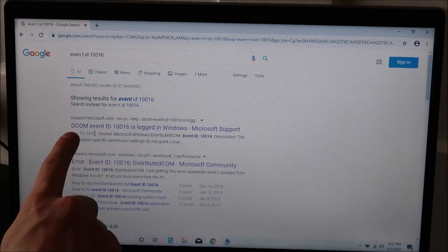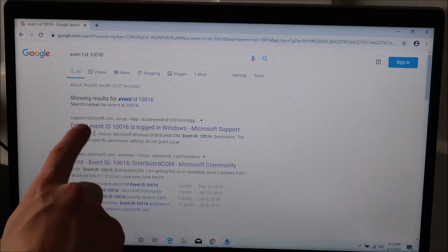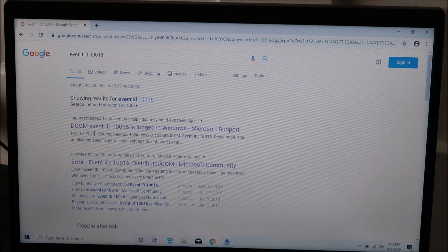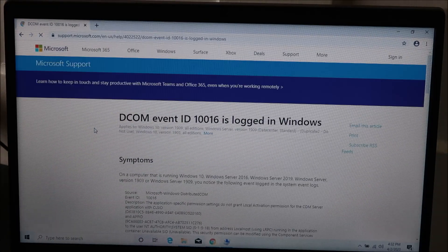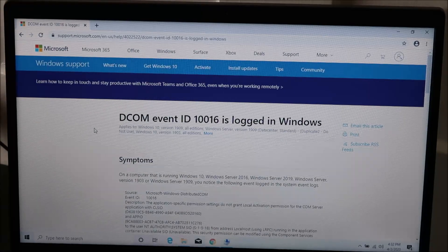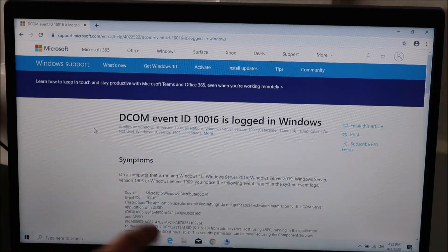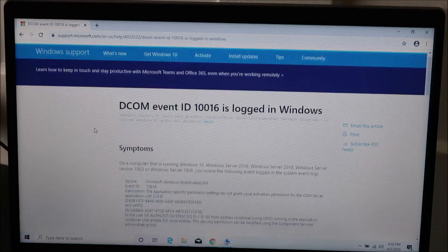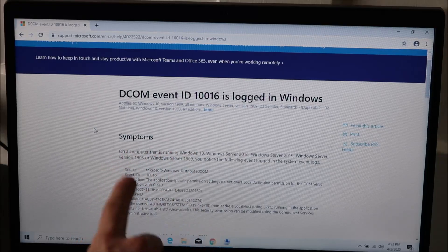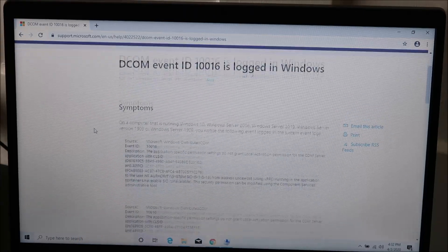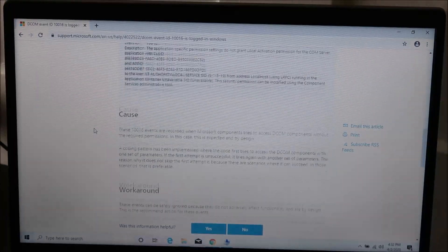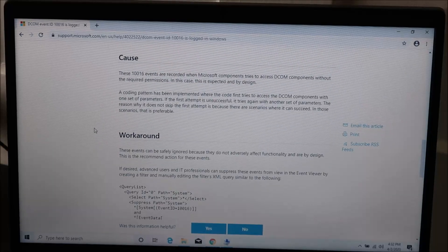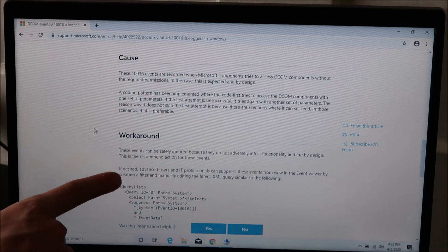So right here support.microsoft.com, that's what we want, straight from Microsoft. We'll click on that and this is what you're looking for. This is Microsoft's write-up on this error. So here right up top it gives you the symptoms of what's going on, which we already know.